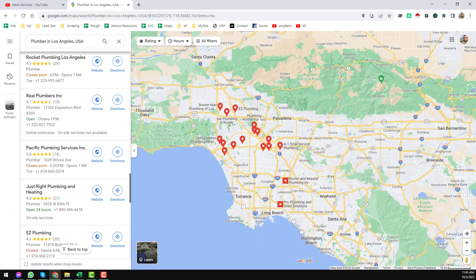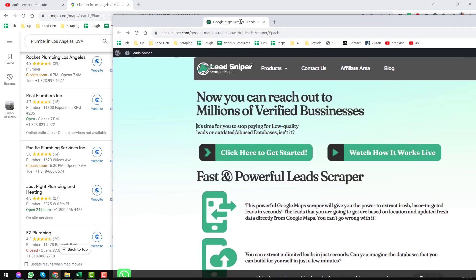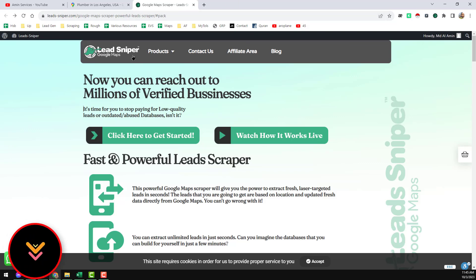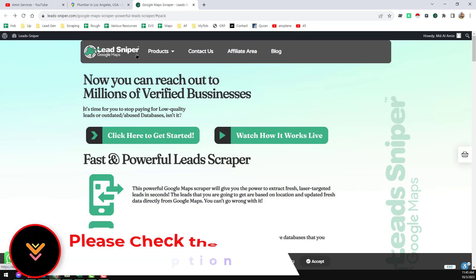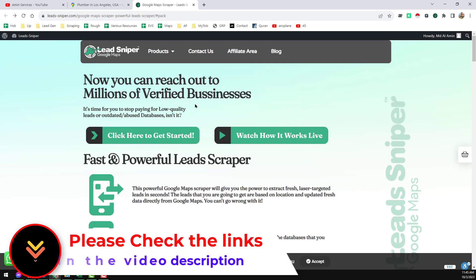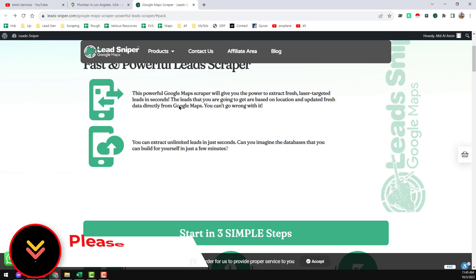The tool I wanted to explain in this video is called Lead Sniper. I have already created many videos about many software to scrape data from Google Maps, but Lead Sniper is one of the best tools that I have used. I will give the link in my video description below so that you can easily access and get it.